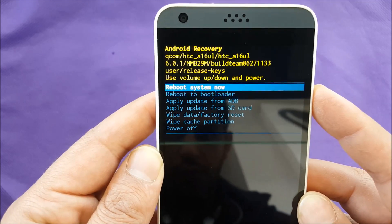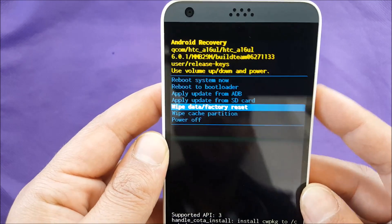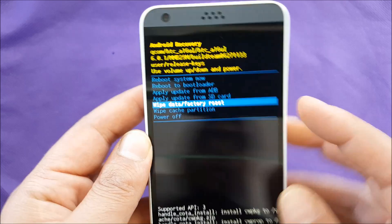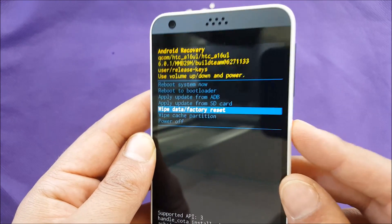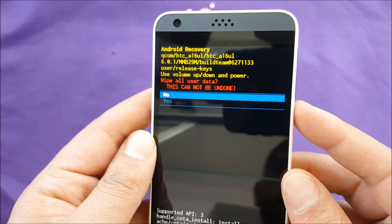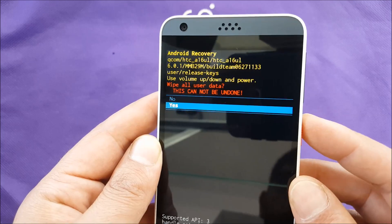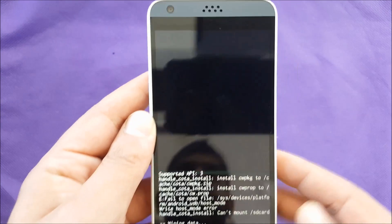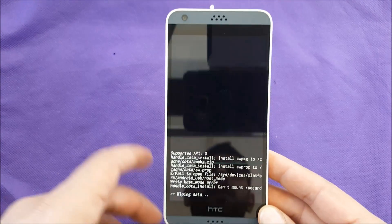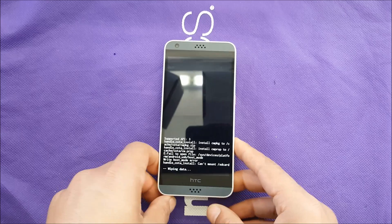Now you need to go to 'Wipe Data/Factory Reset.' Once it's selected, just push the power button and confirm by saying yes. The phone will do the hard reset and should be back to factory default as brand new.